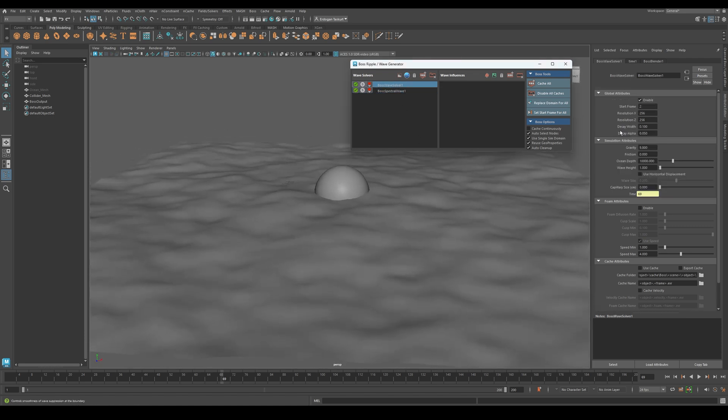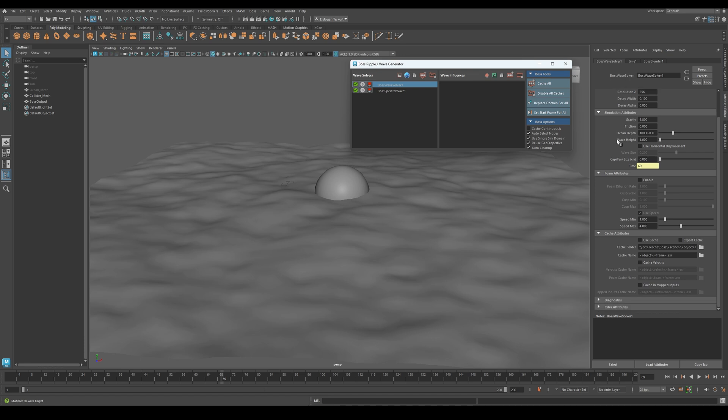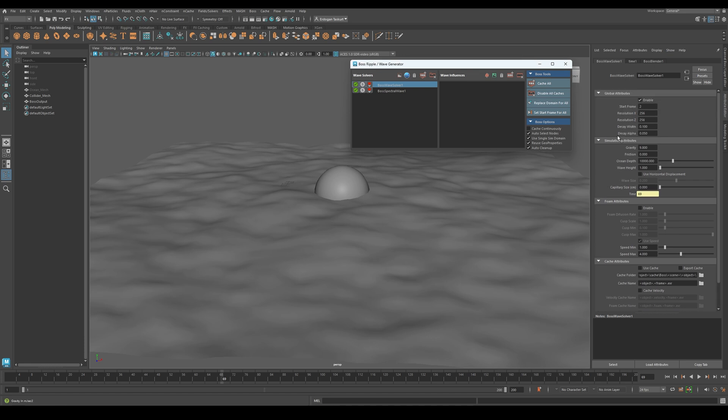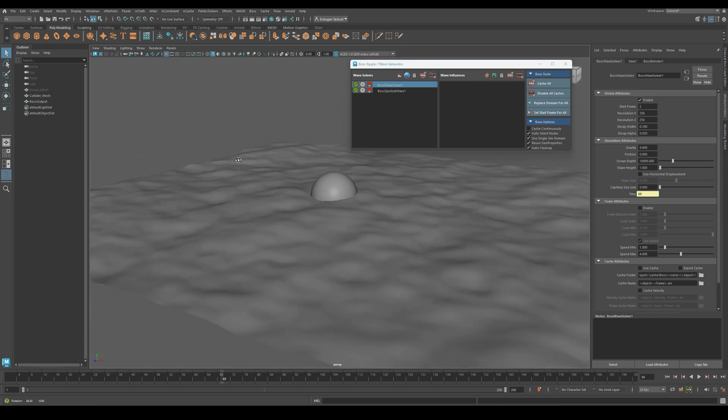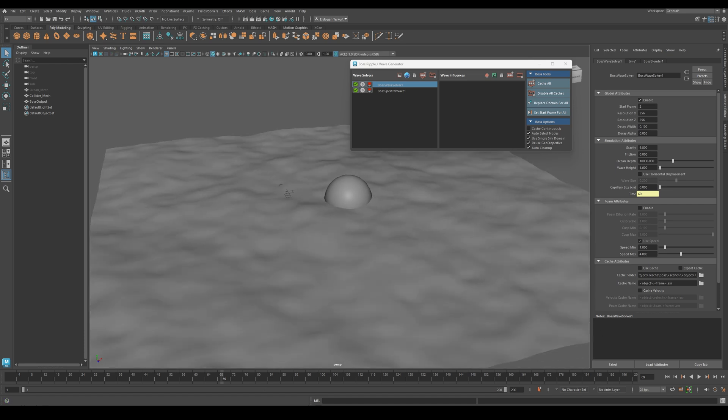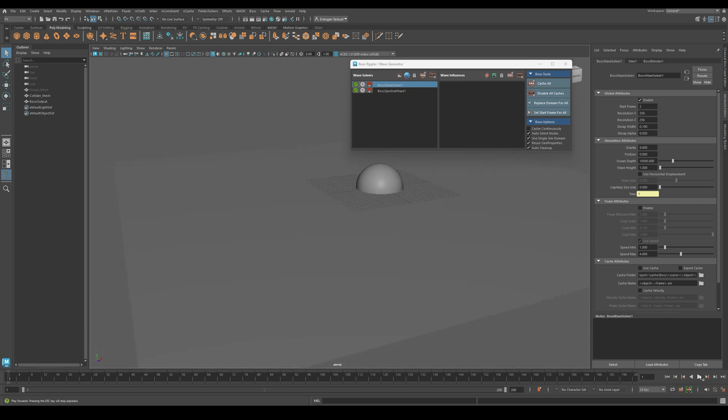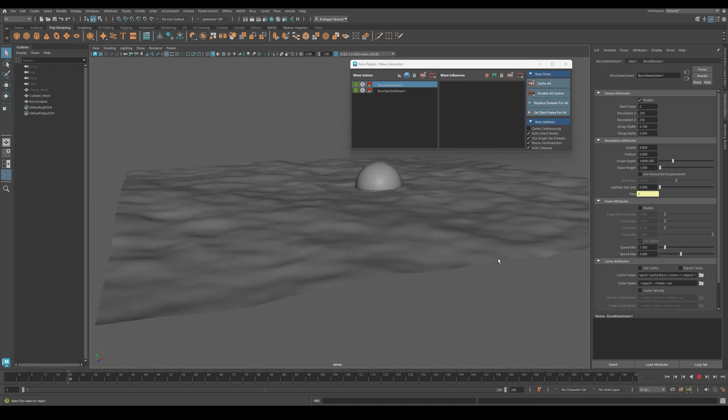In the following tutorials, I will show you how to assign materials to the ocean, add details to the surface, and make our collider mesh actually collide with the water. I hope you enjoyed this short tutorial.